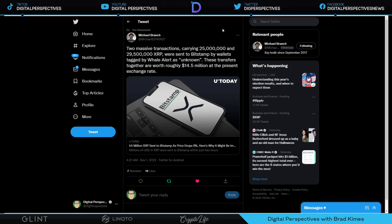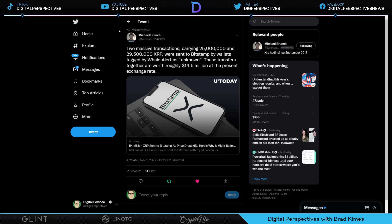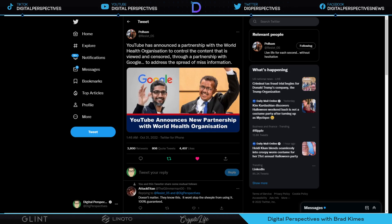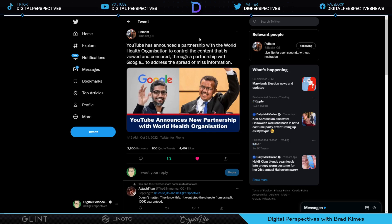Two massive transactions carrying 25 million and 29.5 million XRP were sent to Bitstamp by wallets tagged by Whale Alert. Unknown where these transactions are going and what they're really being used for, but the present exchange rate put those transactions at $14.5 million. 54 million XRP, wonder what happened to it. I remind people Ripple are buying back off the secondary market, which is where you and I get XRP, which is a lot less these days than where we used to be able to get it. I hope we see XRP relisted on all the exchanges in the world.